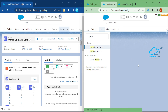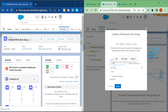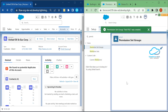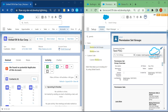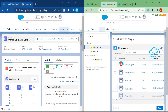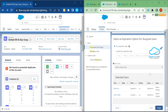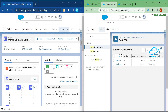Now let me create a permission set group. I'll name it 'Test Permission Set Group'. Once created, you can assign it to multiple users — for example, Jolly Smith and Rohit. Click Next, then Assign, then Done.